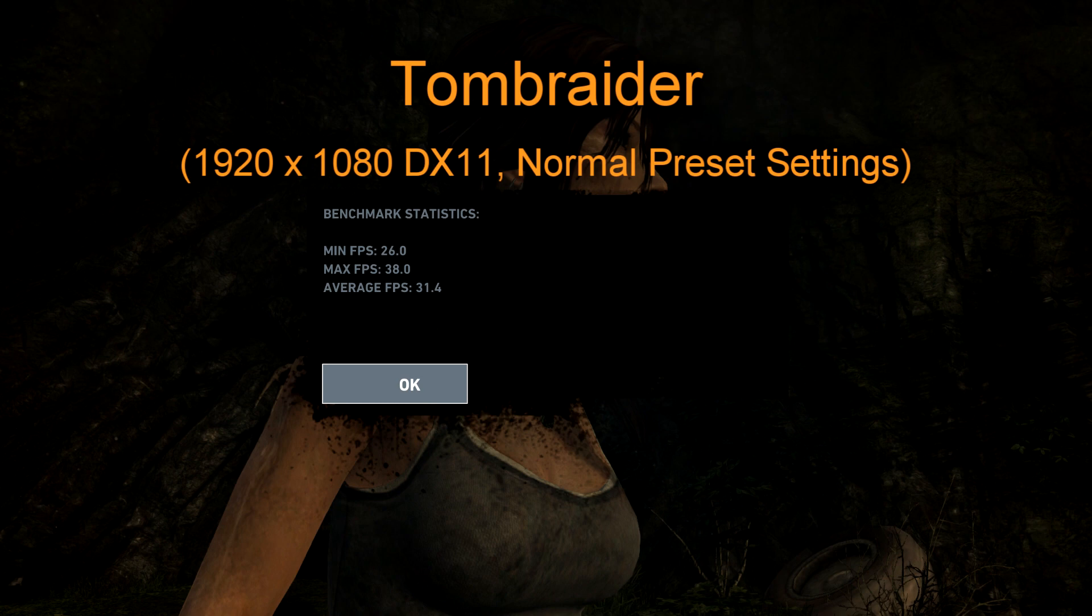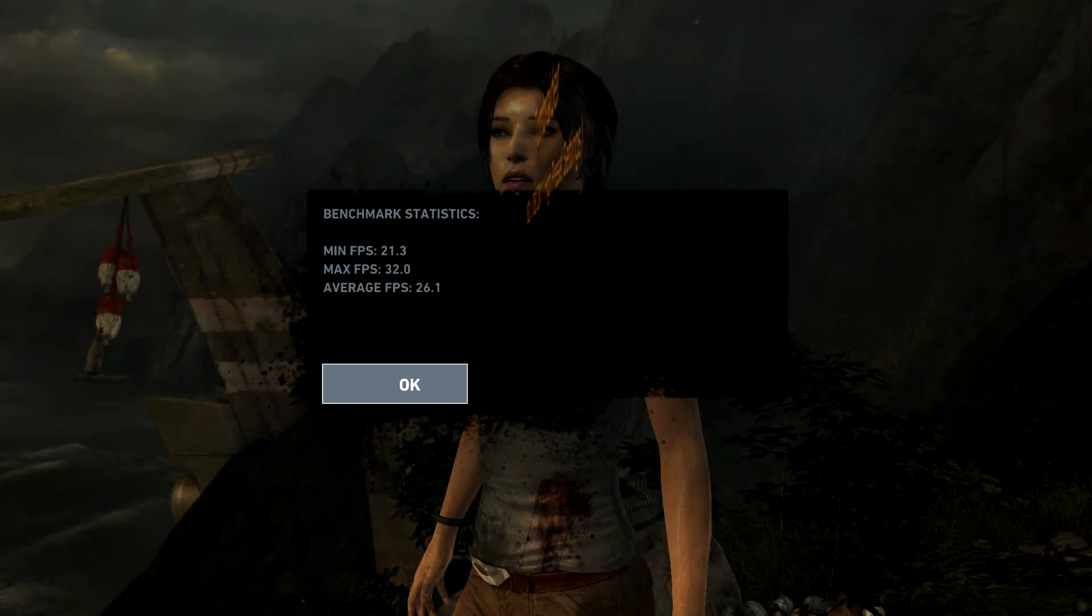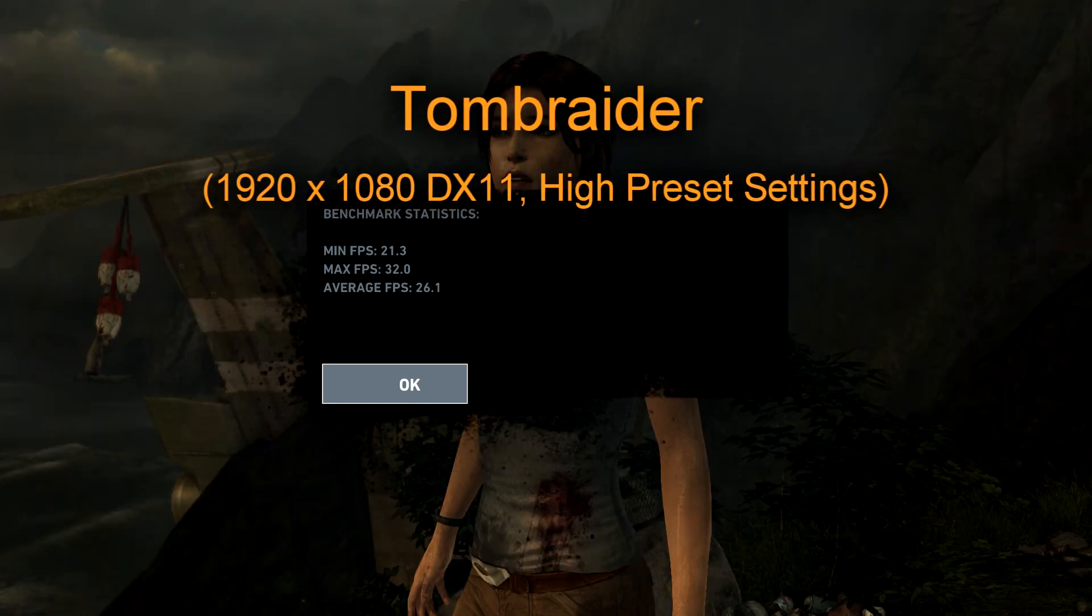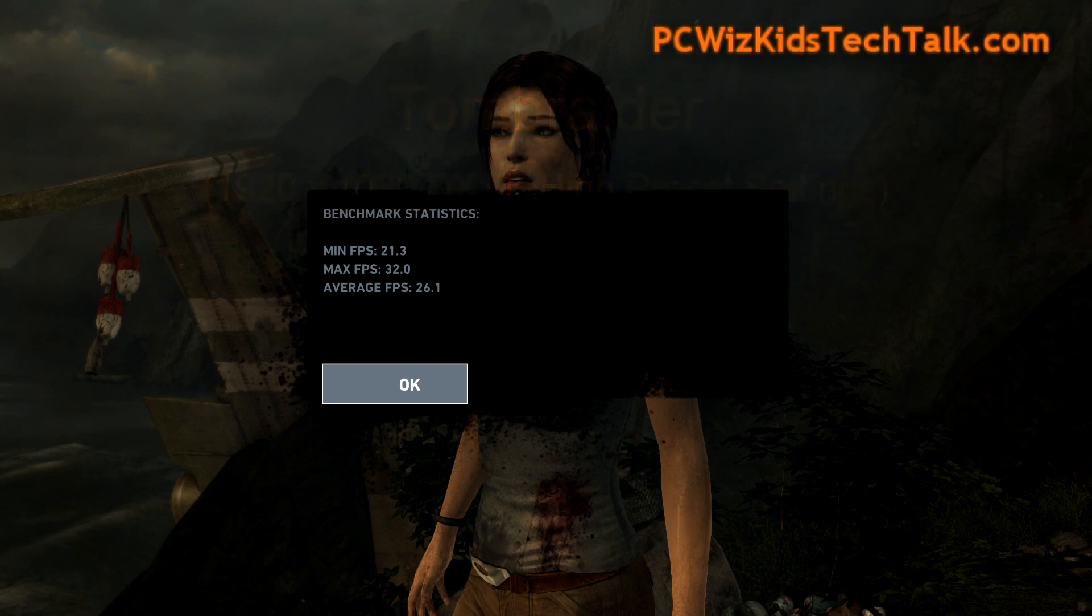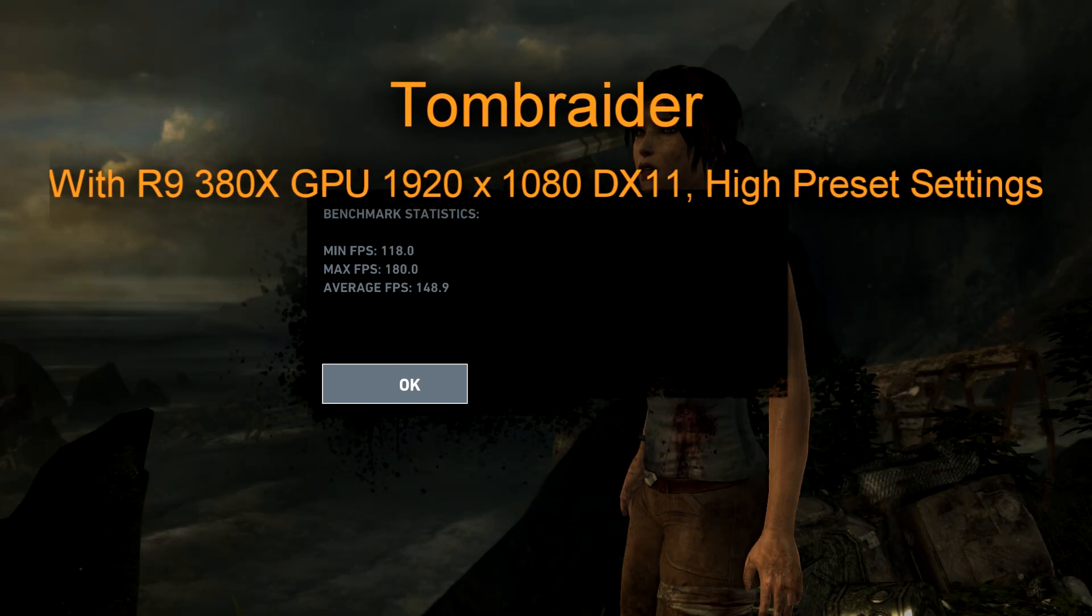Similarly on Tomb Raider, running it on normal preset very smooth using the integrated graphics card. High preset still fairly decent. And then adding the R9 380X, crazy super fast results.